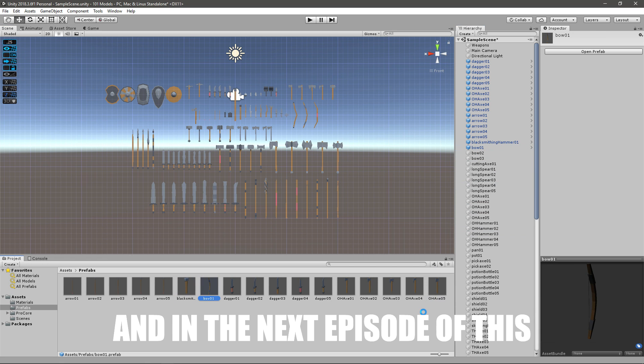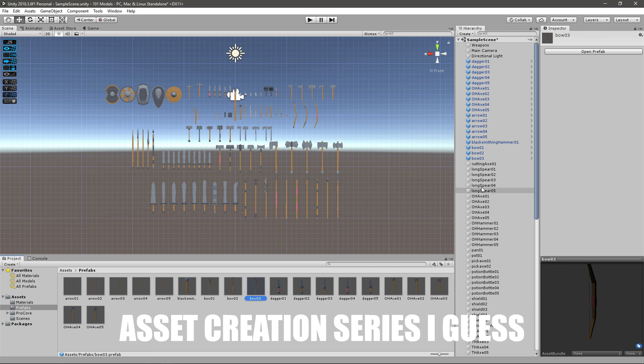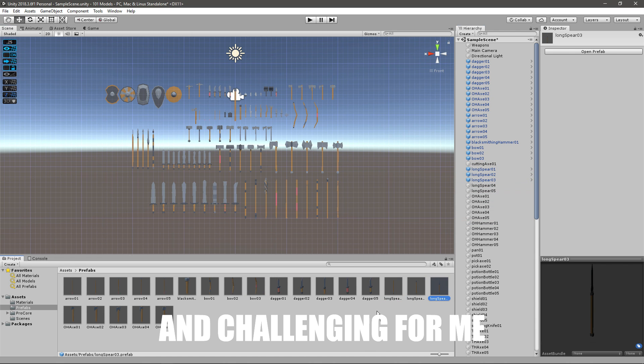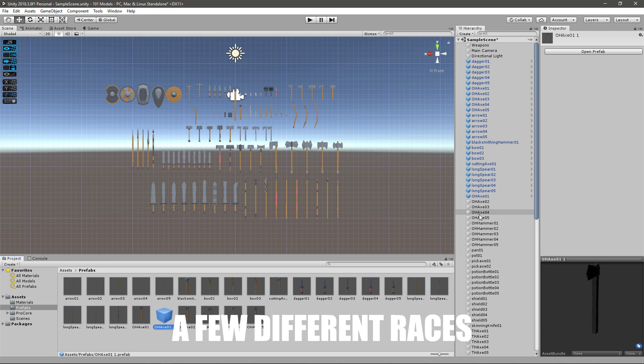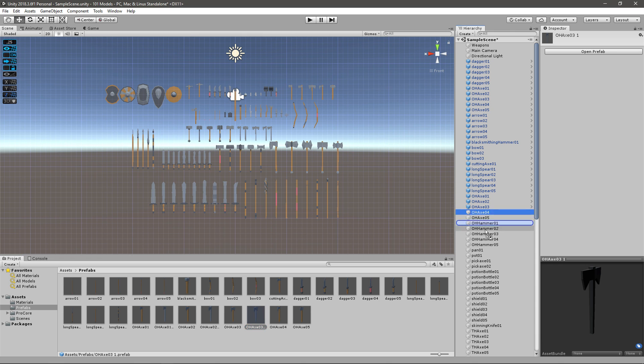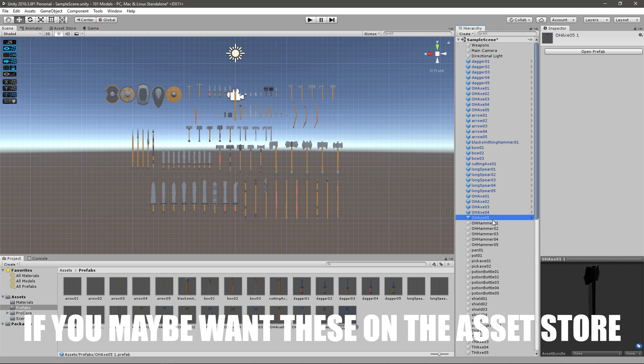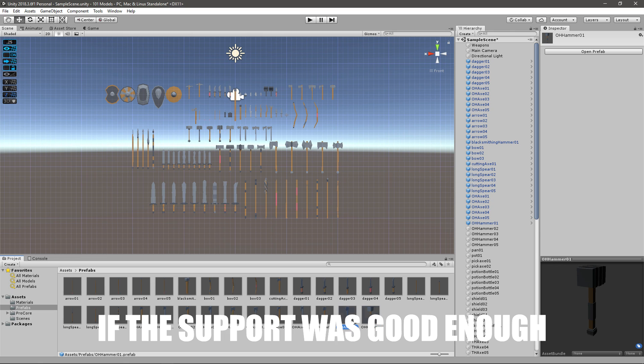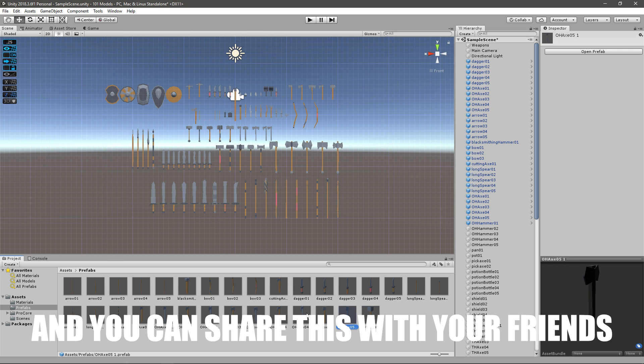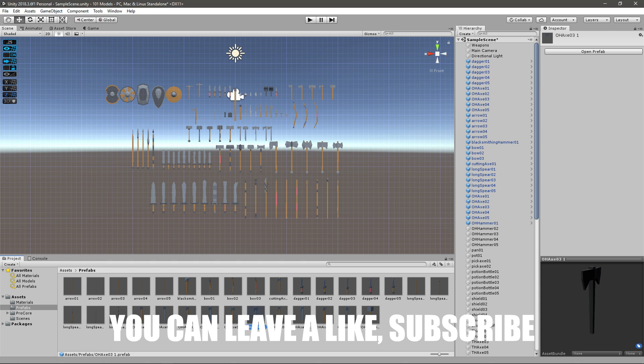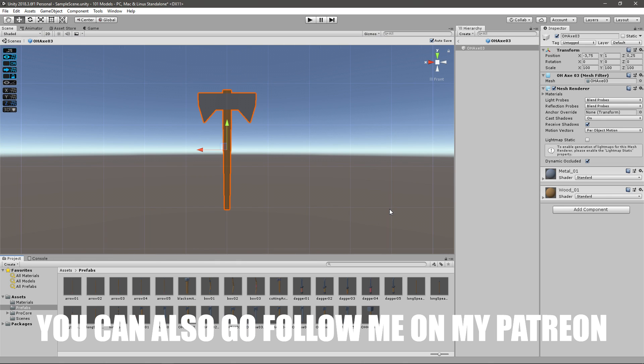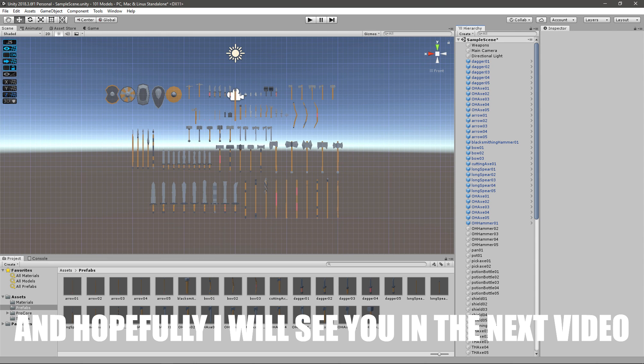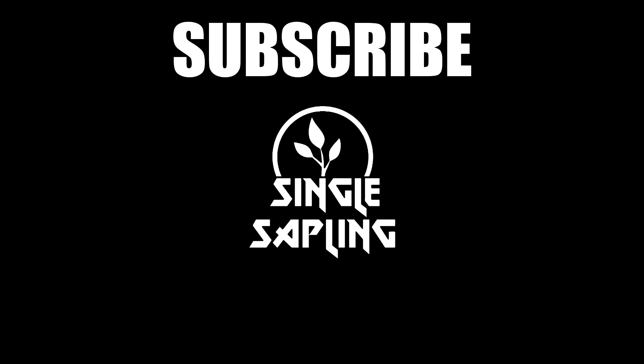And in the next episode of this asset creation series I guess, I'm not making anything official but this was quite fun and challenging for me. I was thinking about creating a few different races since every RPG you gotta have them. But this was it for this video. If you maybe want these on the asset store, I'll gladly do that if the support was good enough. And you can share this with your friends if you enjoyed this. You can leave a like, subscribe, you can also go follow me on my Patreon and support me there if you're that kind. And hopefully I'll see you in the next video. Bye bye.